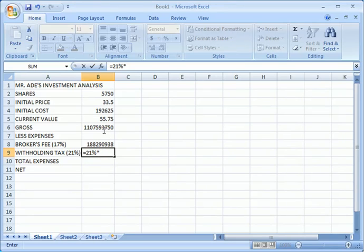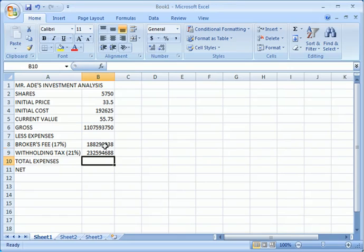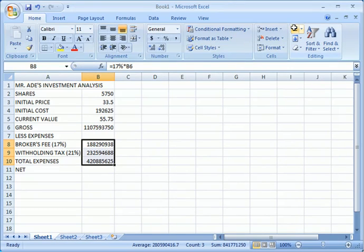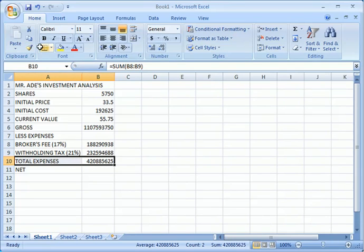And the total of the expenses is simply this and this, the sum we've got in the total expenses. Let's make it bolder to make our work neat.